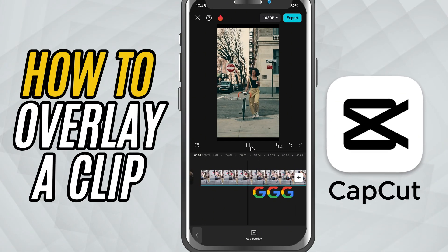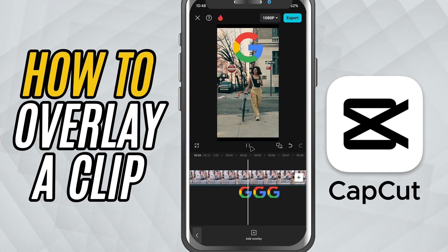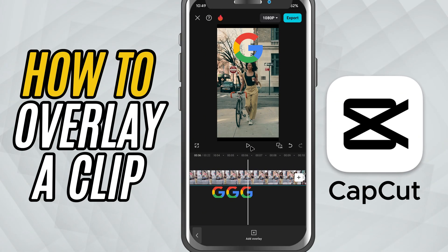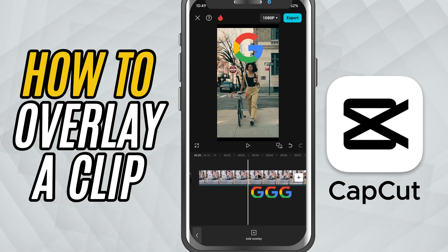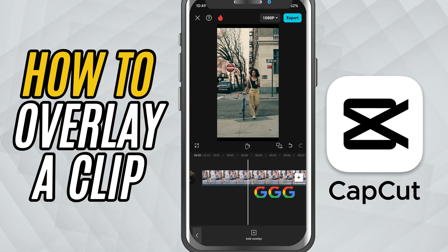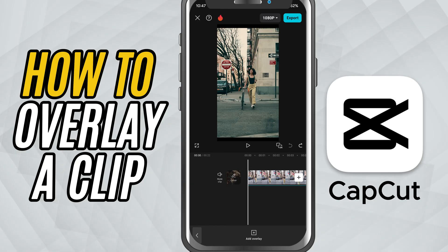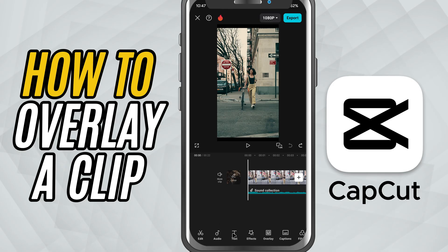Today, we're going to create a picture-in-picture effect. This is super useful when you want to overlay a second video or image on top of your main footage. Let's jump right in. First, open your project in CapCut and make sure your main video is already on the timeline.